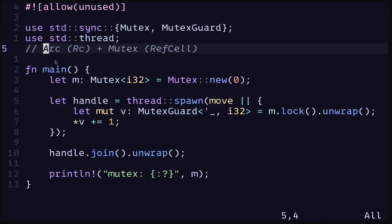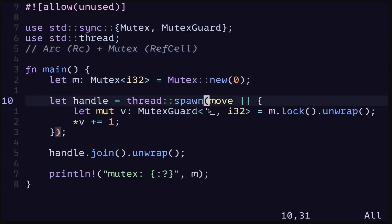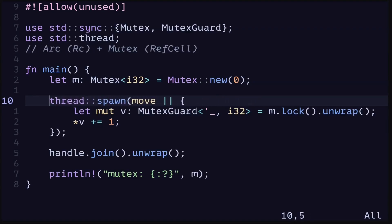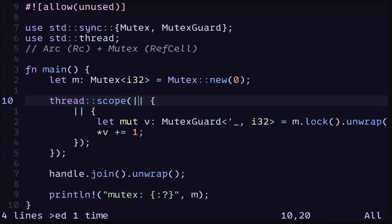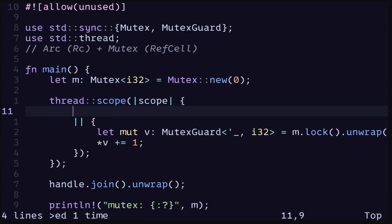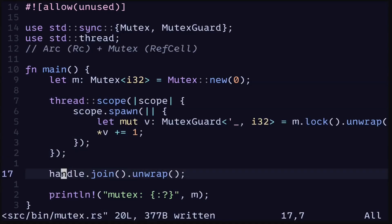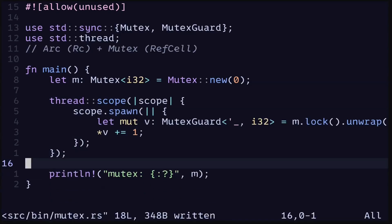One way to fix this is to use Arc, which I'll explain in the next video. In this video there's another way: using scoped threads without calling the move keyword. In the previous video we talked about scoped threads, which allow us to reference data inside the closure without moving ownership. So let's change this to thread::scope. Inside the scope function it gives us a single input — the scope — and to spawn a thread we say scope.spawn and pass in the closure. For scoped threads we don't need to call join, so we'll remove that line.